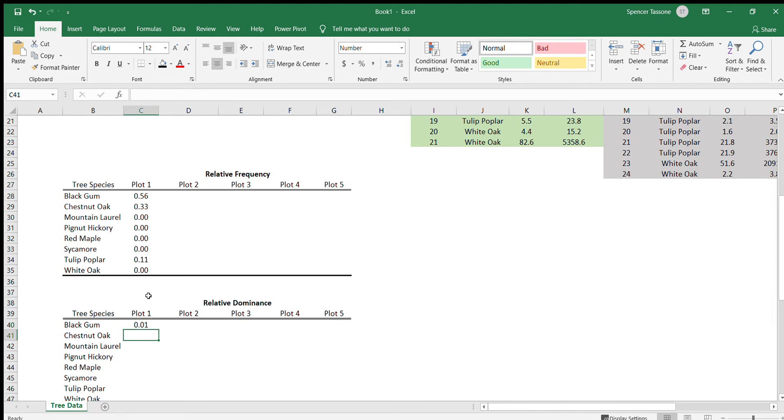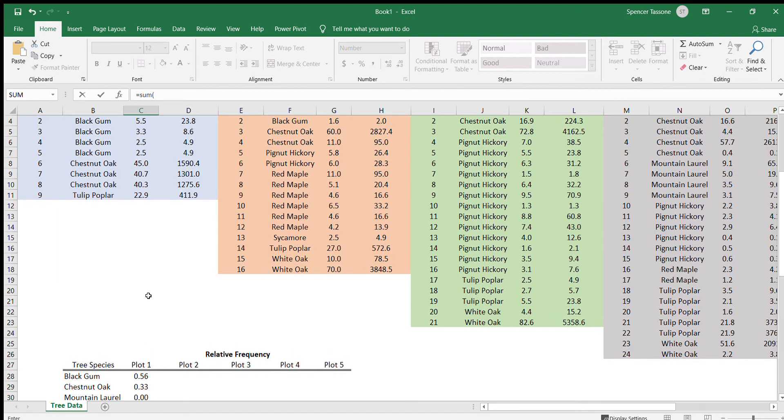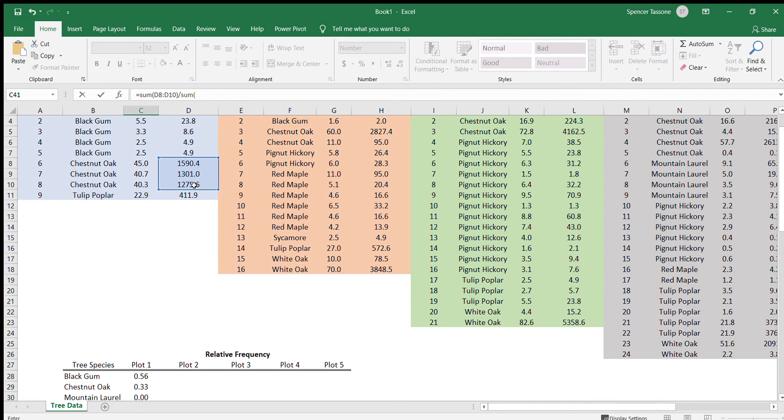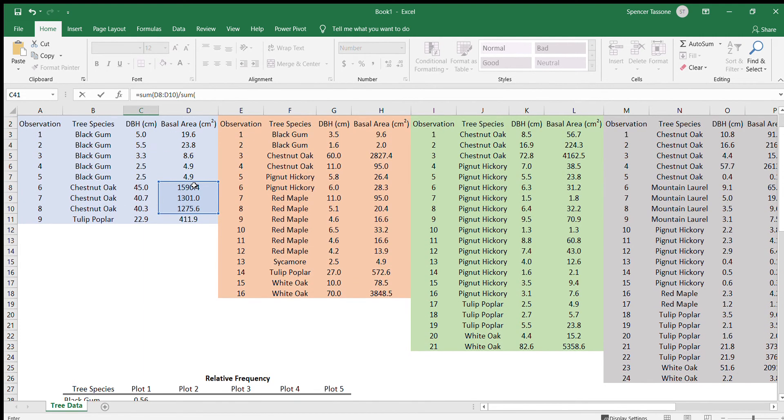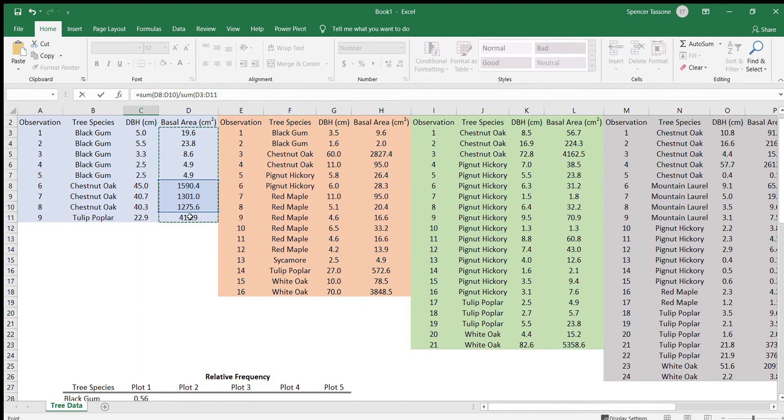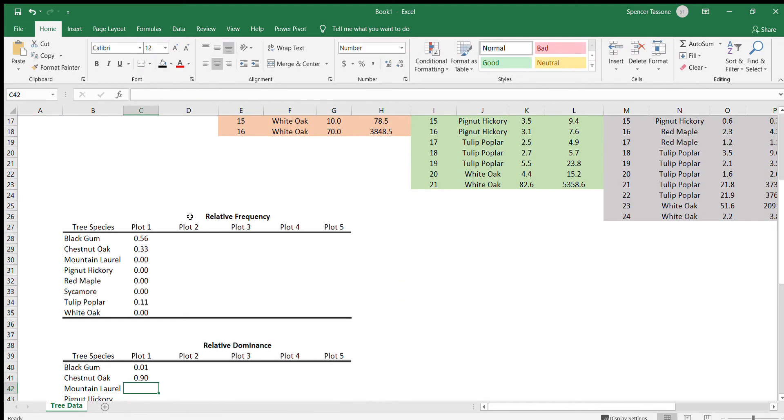We'll just fill out the rest of this column here. So chestnut oak, that's going to be equal to the sum of all the chestnut oak in plot one divided by the sum of all the basal area made up by all the trees in plot one.